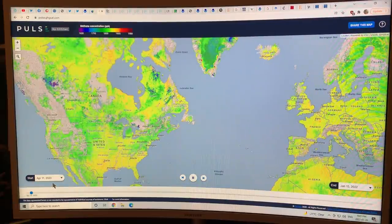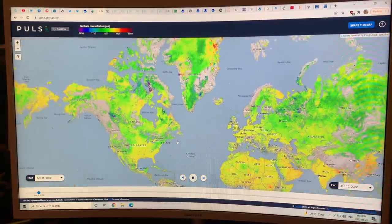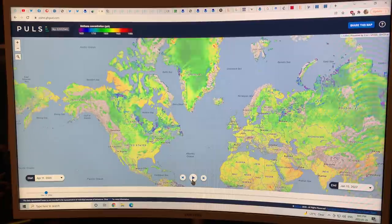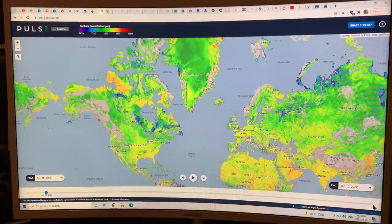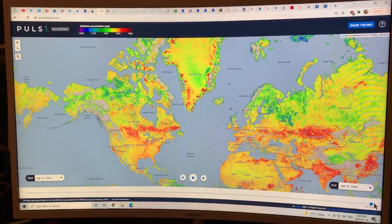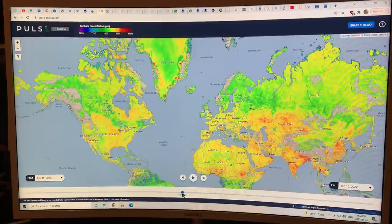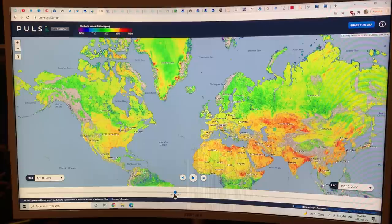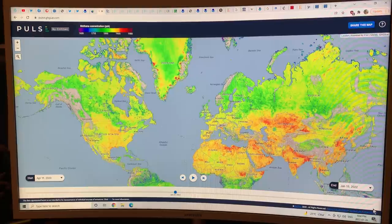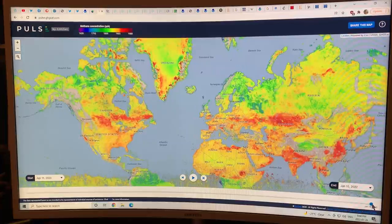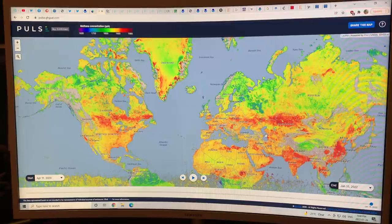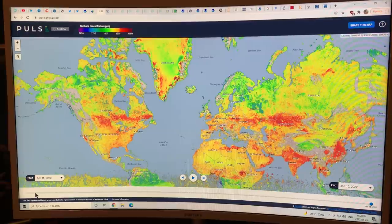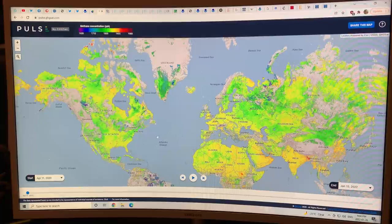This is cycling through from April 11th, 2020, showing the methane. The end date here is January 15th, 2022 — just a week and a half ago. If you compare this image to February 2021 — January 23rd, 2021 — you can see methane coming out of different regions. But the methane in January 2022 is way, way higher in emission compared to January last year. And looking at April 2020, the emissions are extremely low.